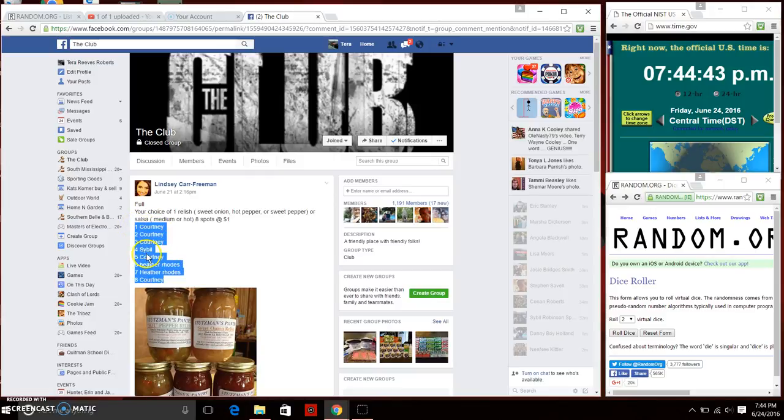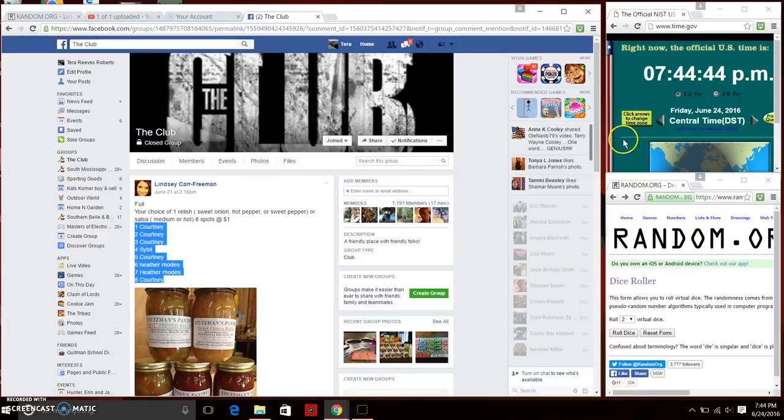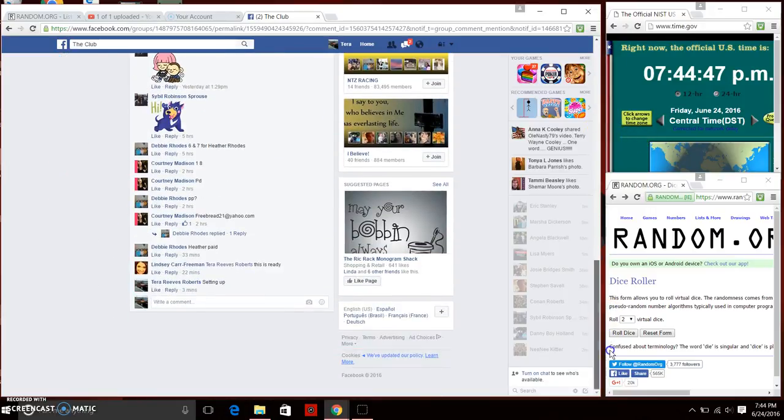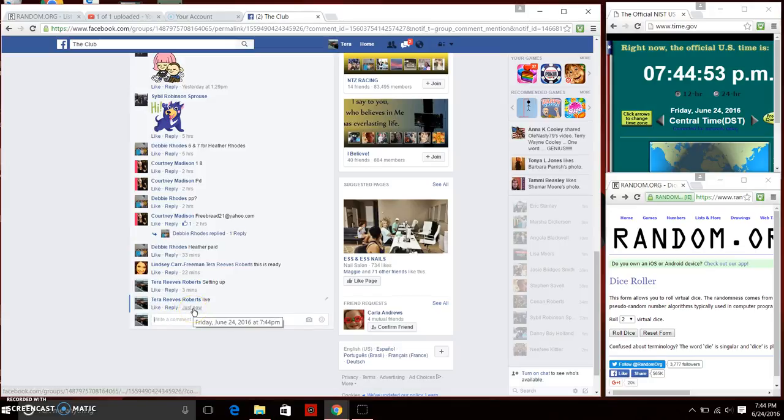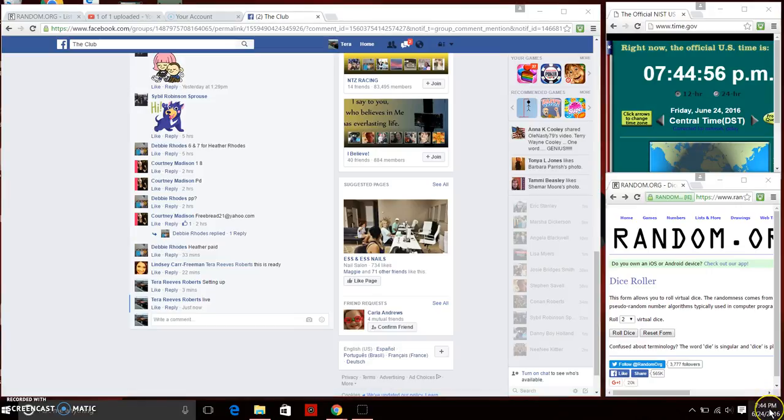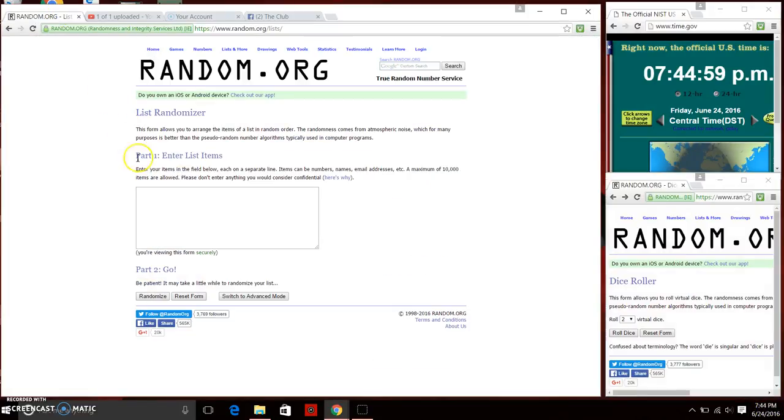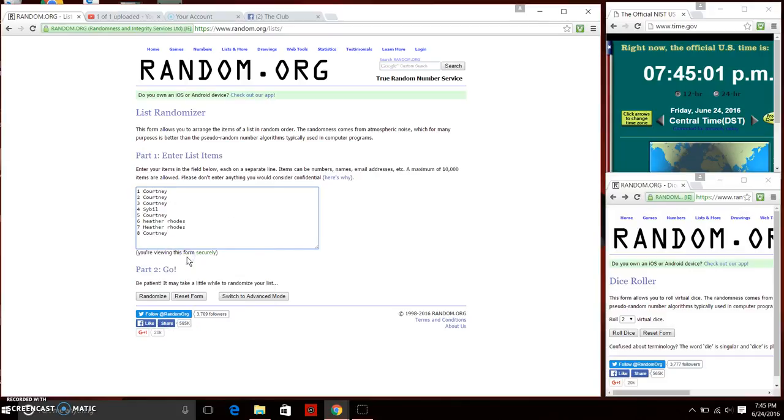We're going to copy that list and we're going to go live. We're live just now 7:44 p.m. We're going to paste that list. Eight items on the list.